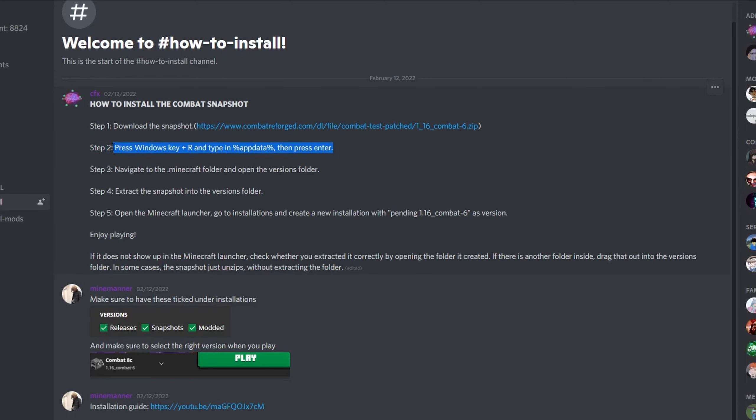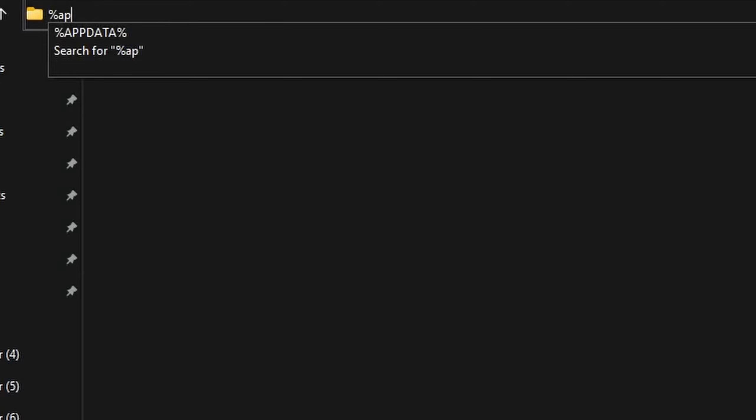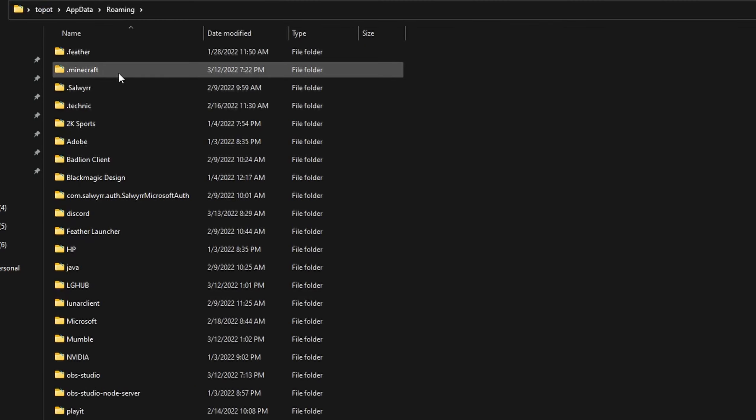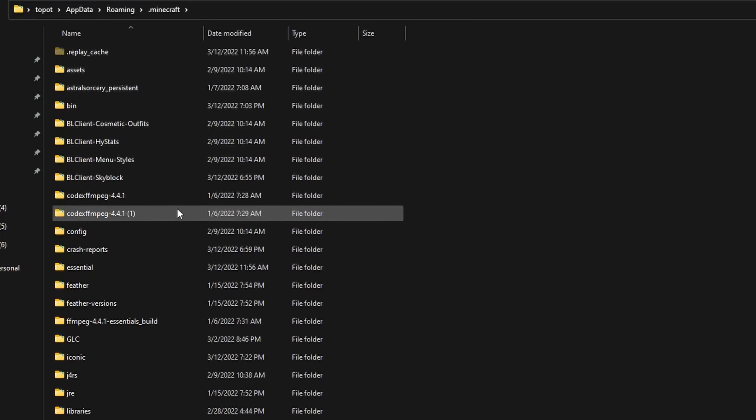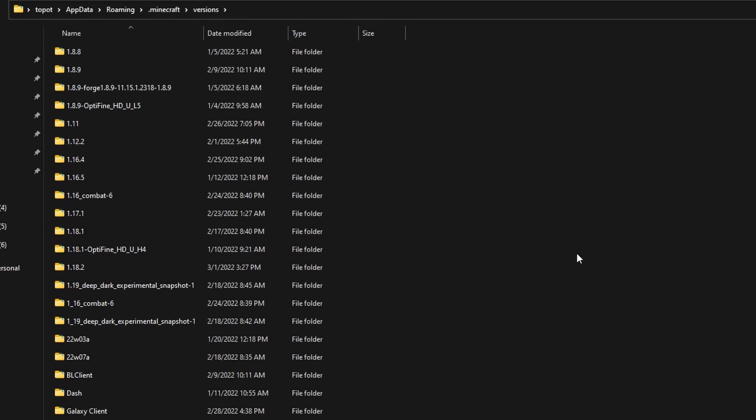You can get to the AppData folder in several ways. The easiest way for me is typing in the top bar: percent appdata percent. Then you go to your Minecraft folder, go to your versions folder.